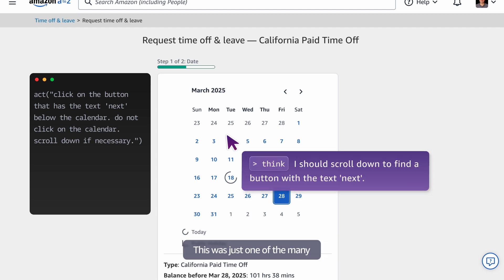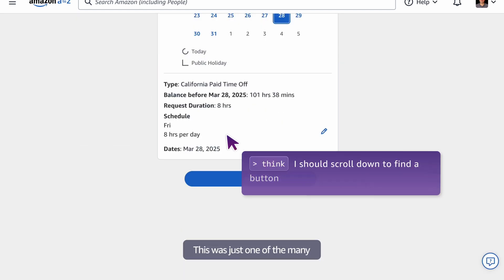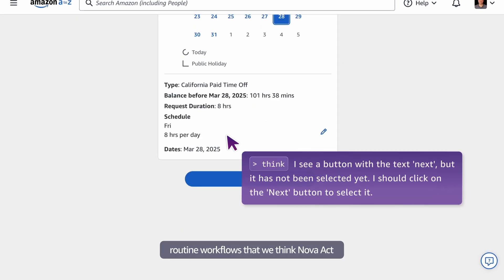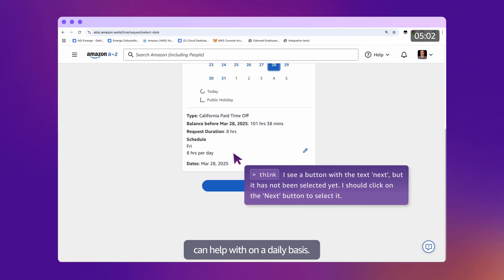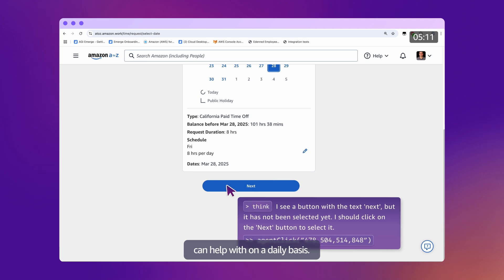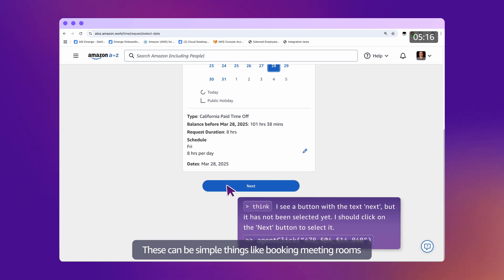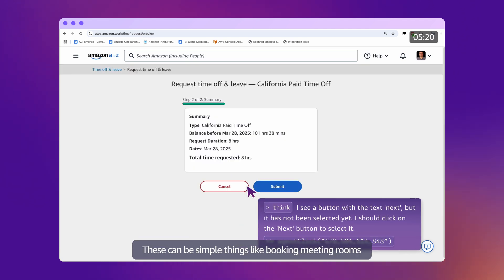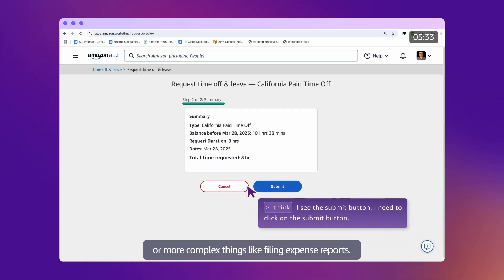This was just one of the many routine workflows that we think Nova Act can help with on a daily basis. These can be simple things like booking meeting rooms or more complex things like filing expense reports.